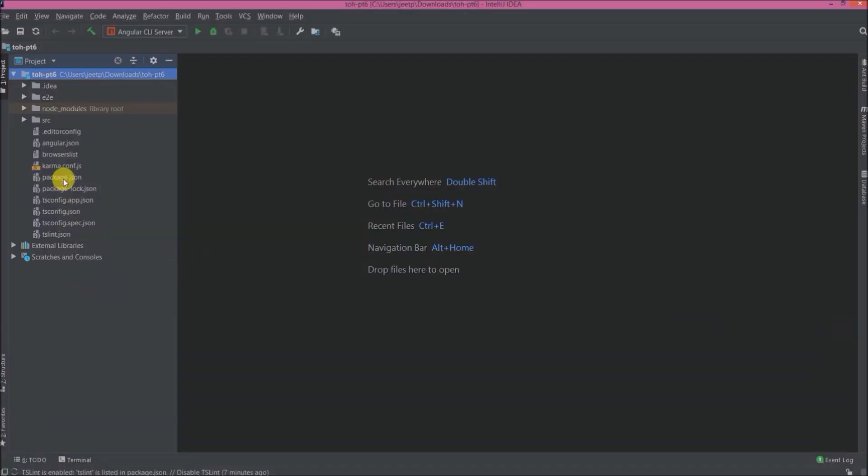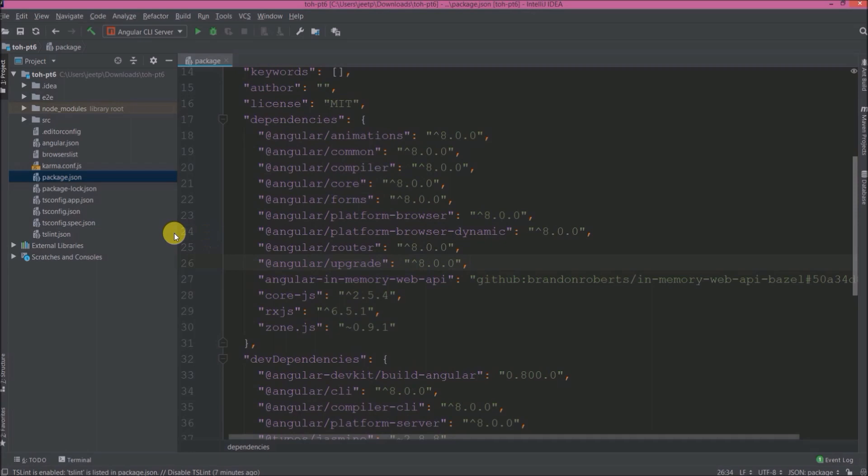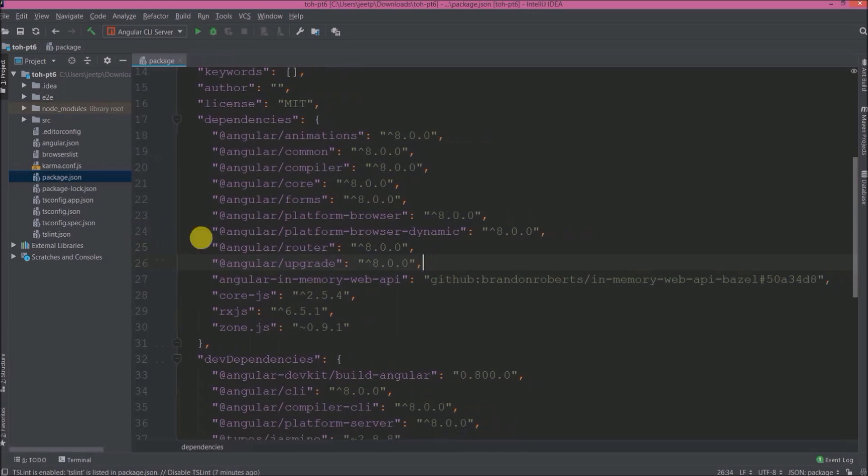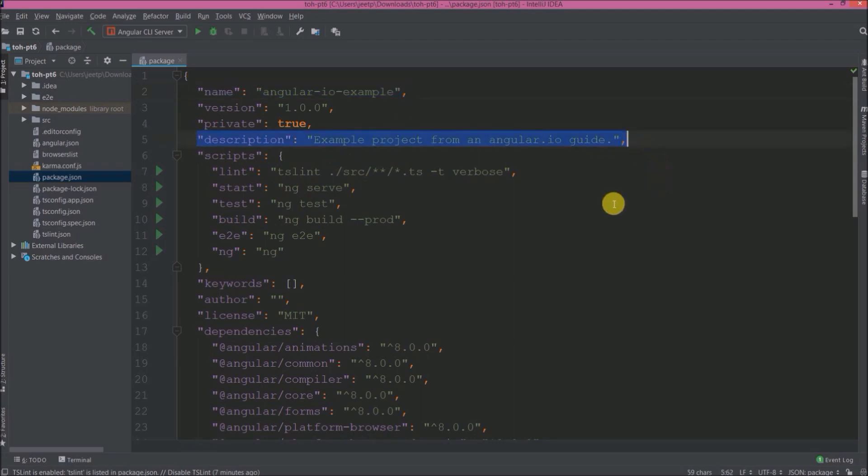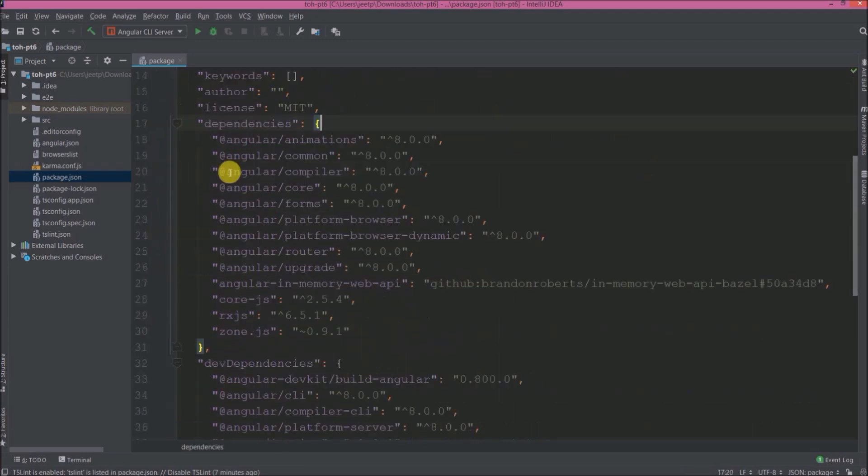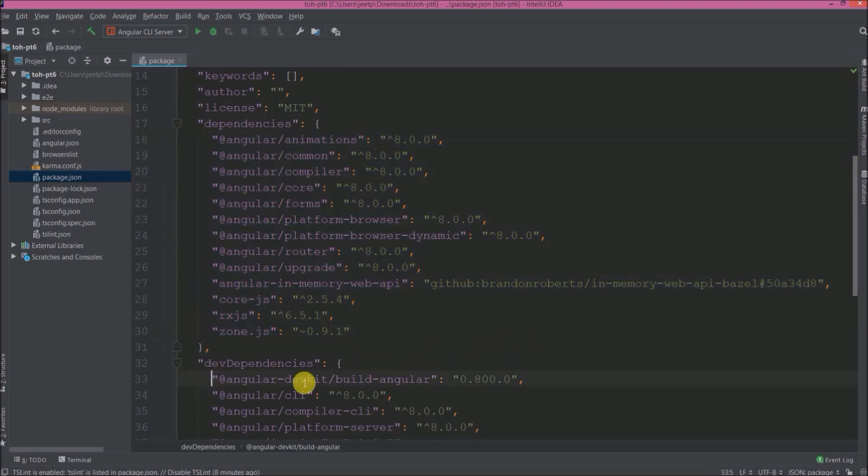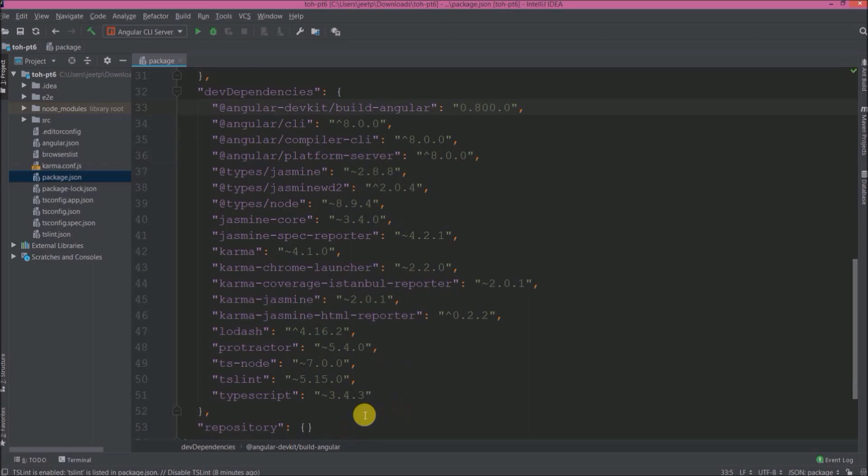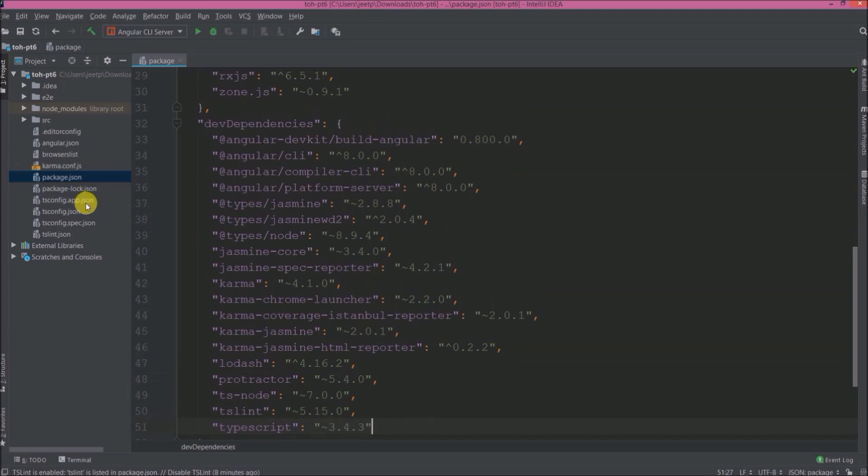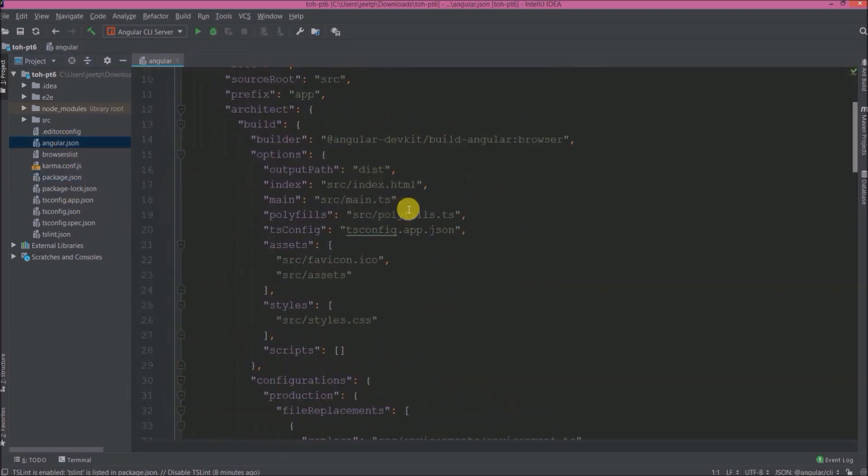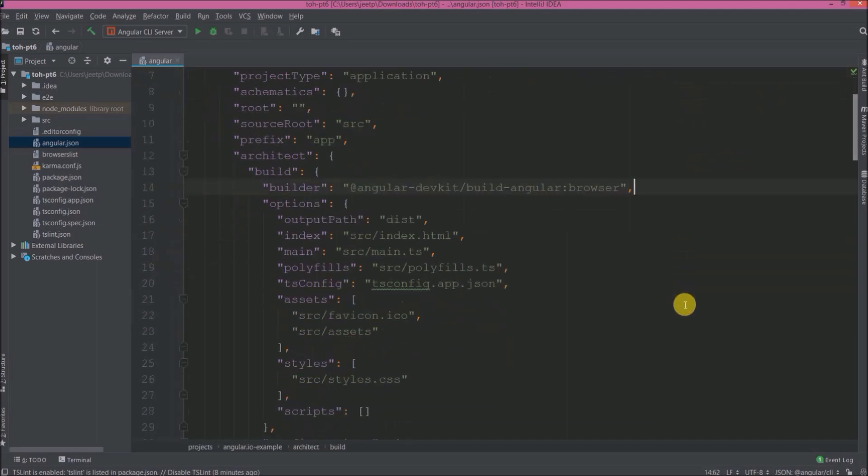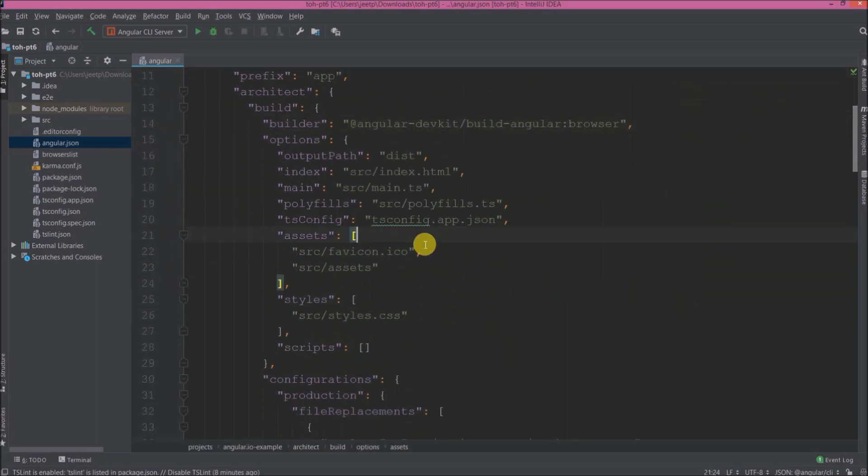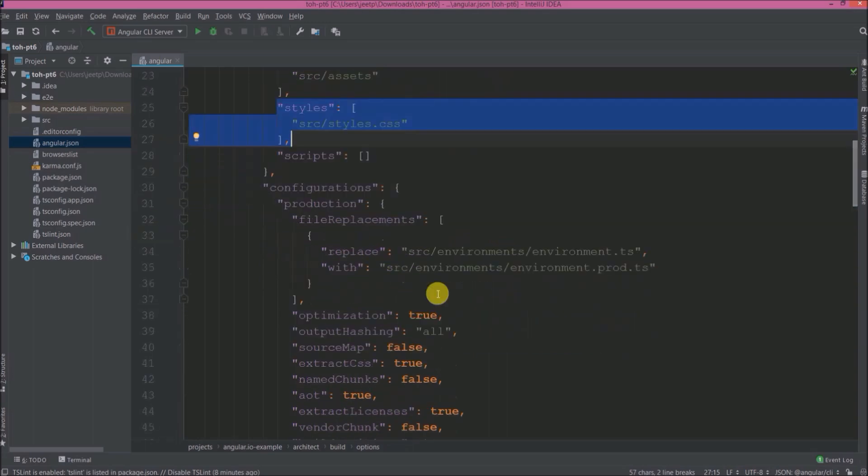First let's open package.json file. See here is the application name, description of this application, basic scripts which required to run this application. See here are the dependencies like core, forms, router, in-memory web API. See here are the dev dependencies like Angular CLI, TypeScript, Jasmine. Now let's open the angular.json file. See here under assets they are keeping two like favicon and assets path. See here under styles they are referring local styles CSS file.